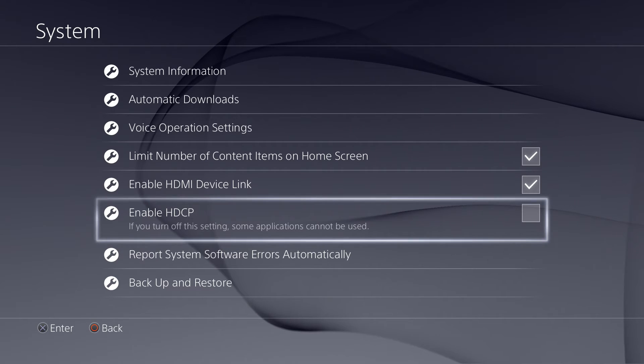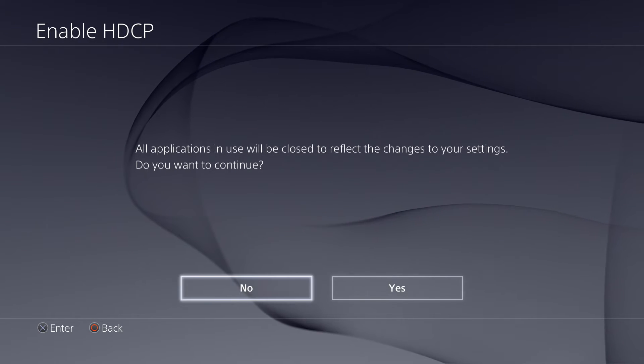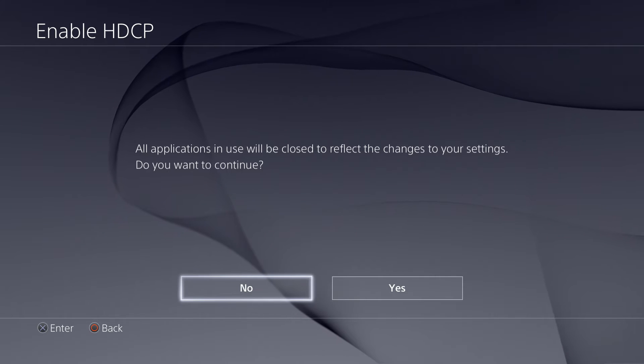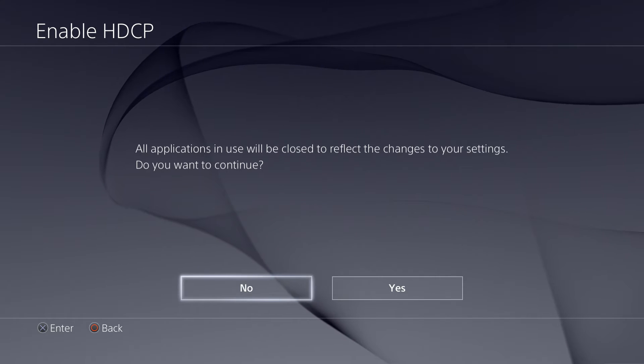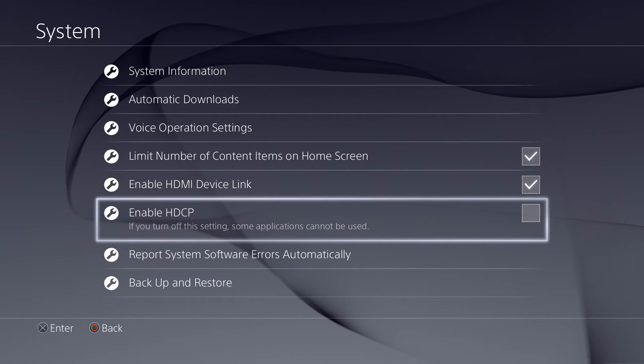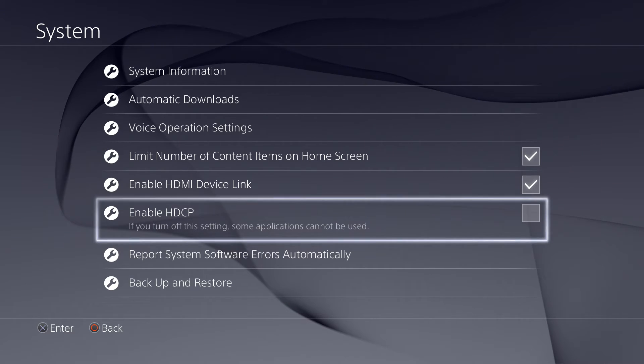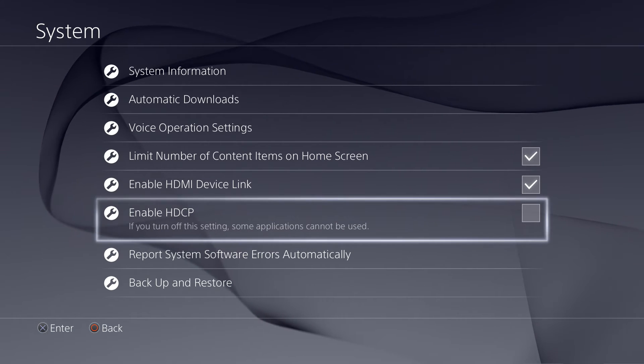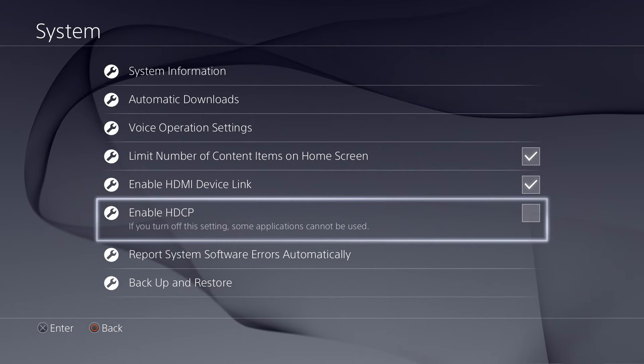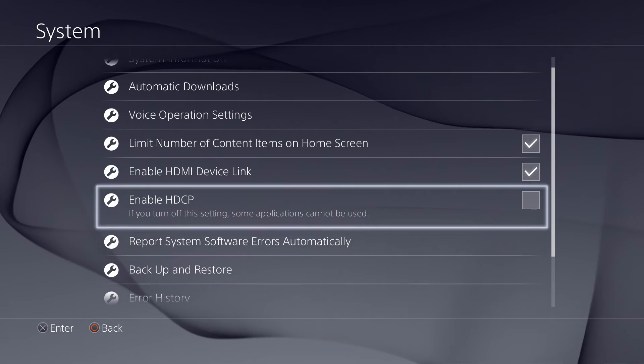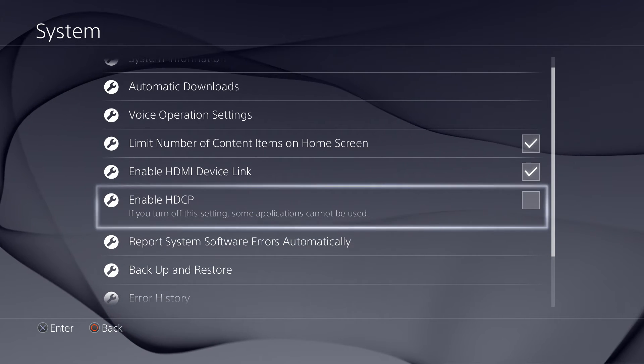What you want to do is press X, and then this will pop up: 'All applications in use will be closed to reflect the changes to your settings. Do you want to continue?' Then you want to hit yes. I'm going to click no because I don't want to enable HDCP, because that will stop me from being able to record this video. And then Bob's your uncle, you're done, HDCP is off.